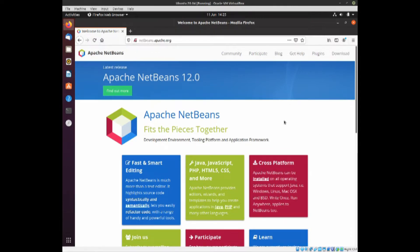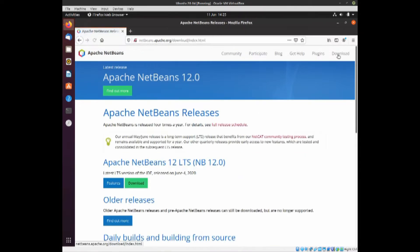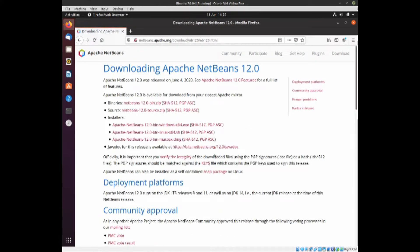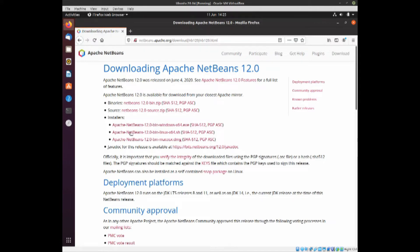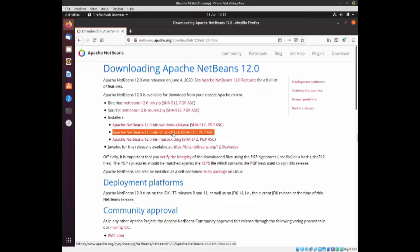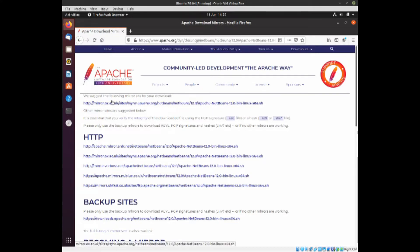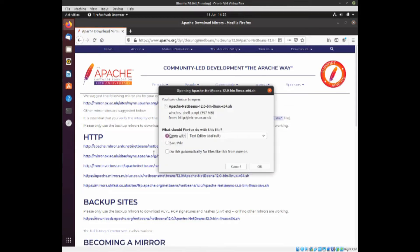So here we are on the Apache NetBeans website. Click on download, then click on download for version 12, and then you want the Apache NetBeans 12 Linux x64. If you click on that the download should start. You actually have to select a mirror first.